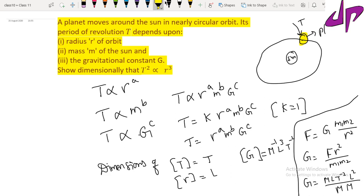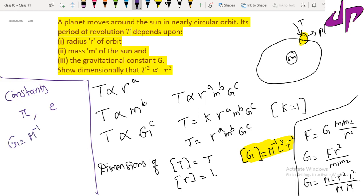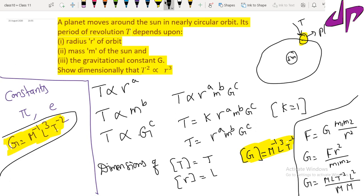Note that G is a dimensional constant. Some constants have dimensions and some do not. For example, pi and the exponential e do not have any dimensions — they are dimensionless constants. The gravitational constant G, however, has dimensions: M power minus 1, L power 3, T power minus 2, making it a dimensional constant.